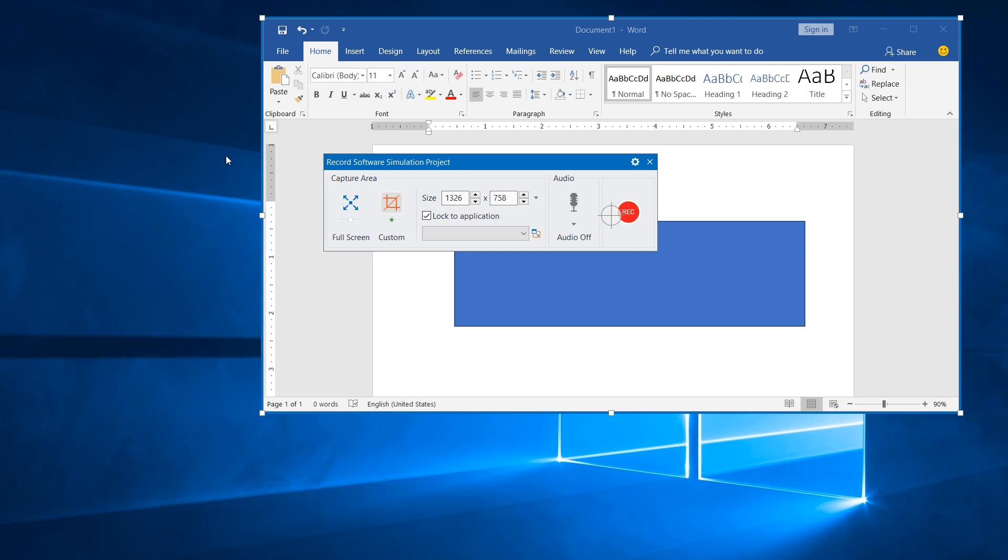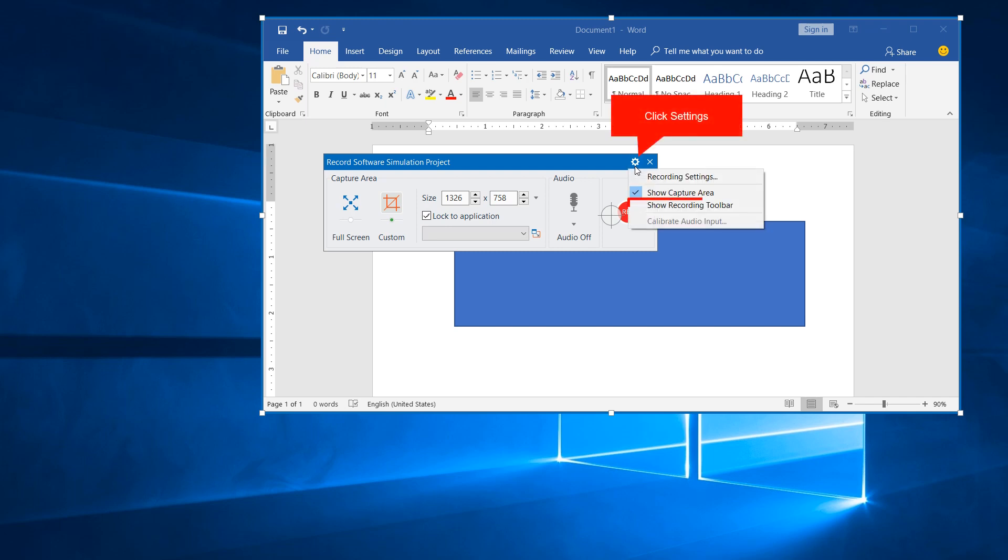If you recorded part of the screen, it's good to show the recording toolbar during the recording, so that you can see some properties of the project. For that to happen, in the record software simulation project dialog, click the settings button and click show recording toolbar.